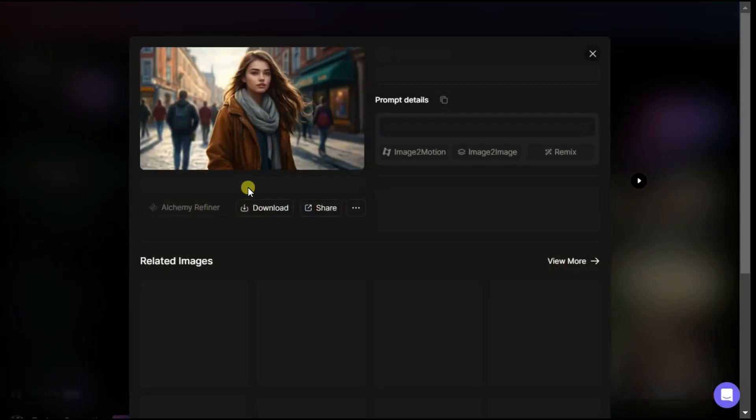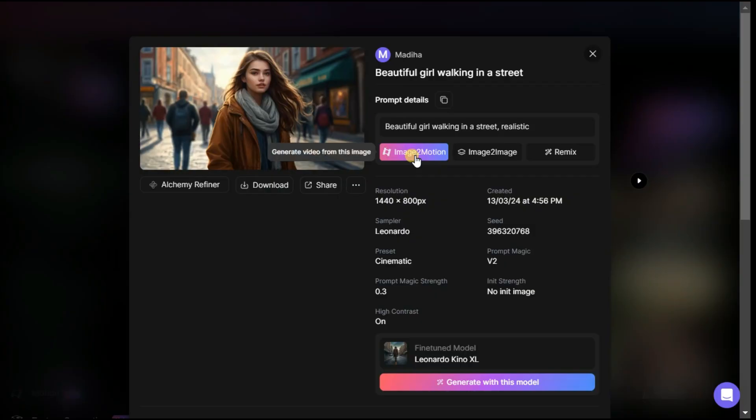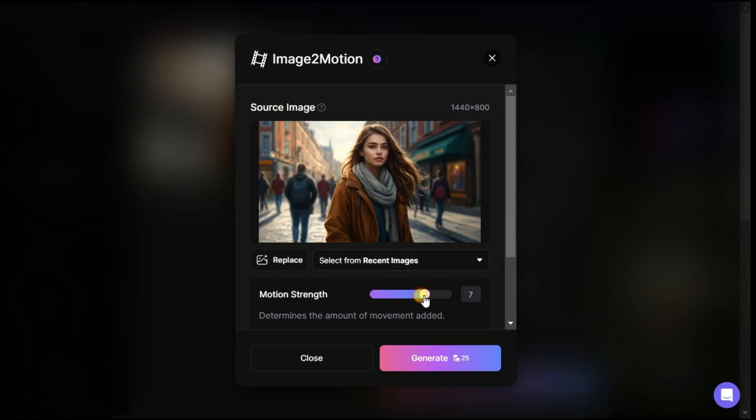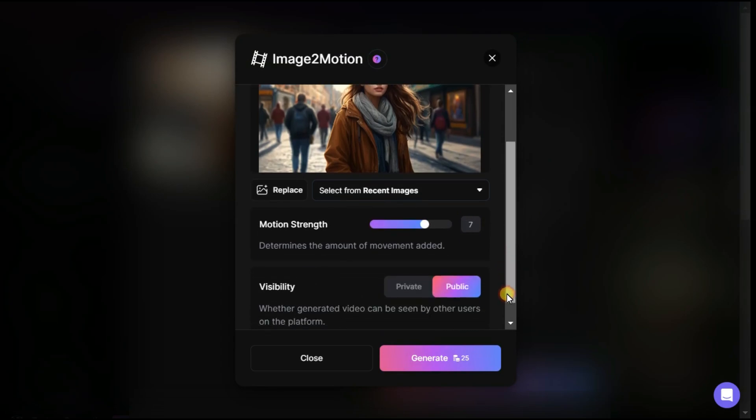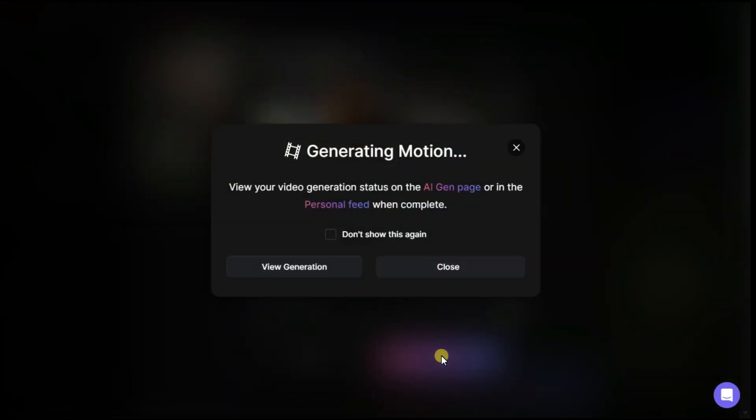Here you can see that the first button you will see is image to motion button. After clicking on it, you can see some settings options, like motion strength. This setting determines the amount of the moment added to the original image. By clicking on the generate button, 25 tokens are deducted from our credit.